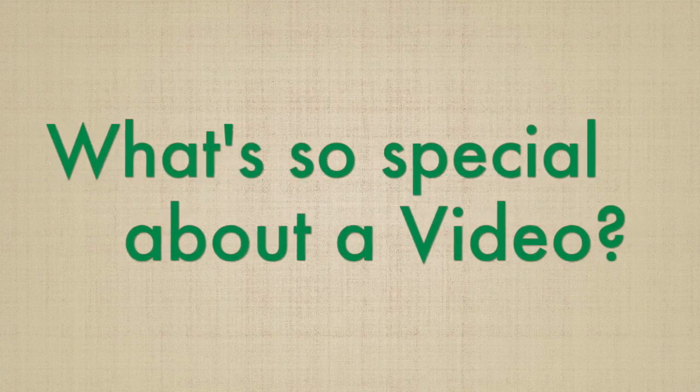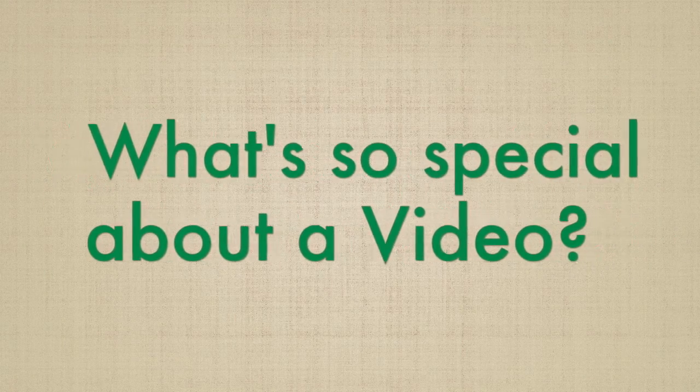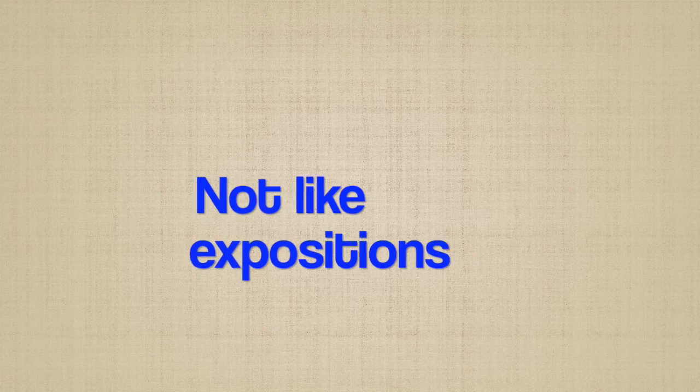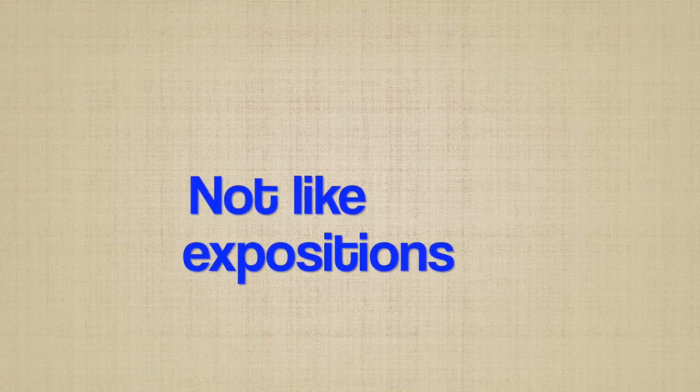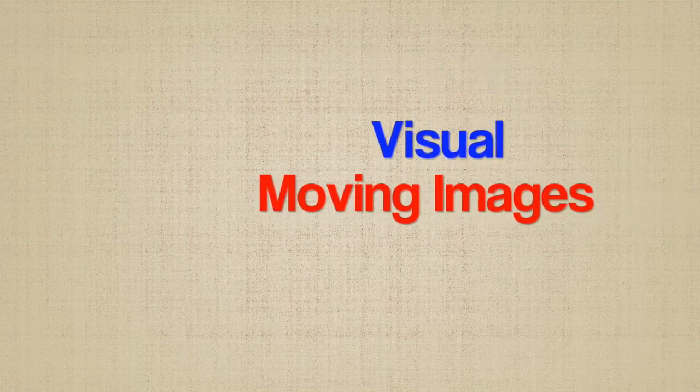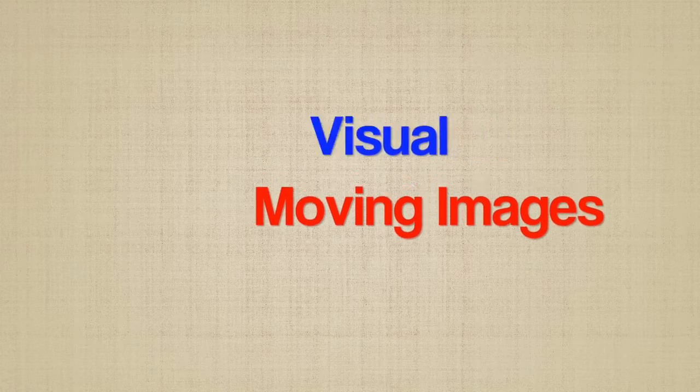Hey, what's so special about a video? Well, videos are not like the expositions you write in school. Videos are just like movies, visual moving images that capture your attention.